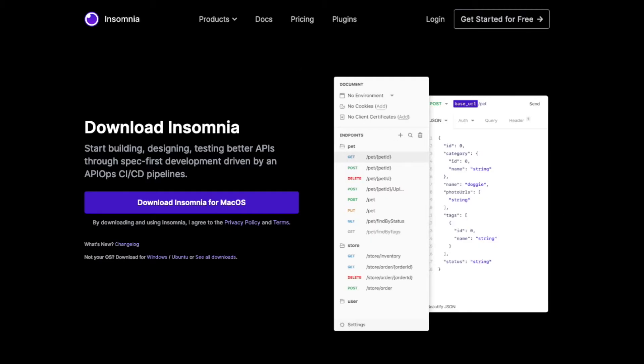You can always download the latest Insomnia at insomnia.rest slash download. This is where you'll find the latest release. Now, I already have Insomnia installed on my computer, so I'll be skipping this step.